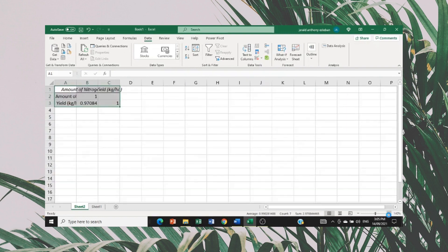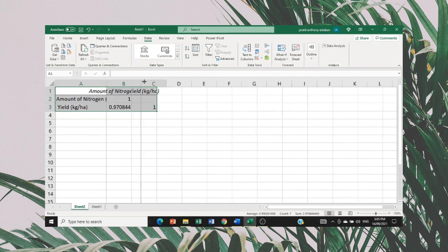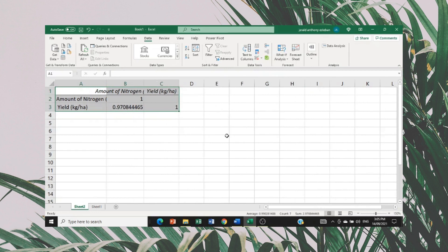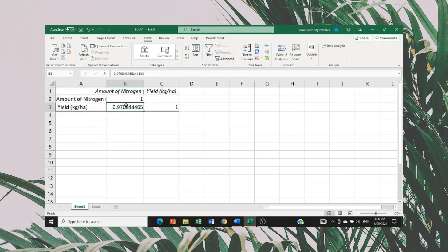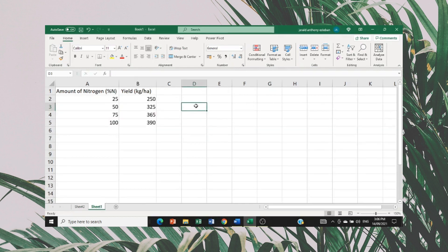I just need to zoom in and expand some cells. We have the value of the Pearson R between the amount of nitrogen and yield, which is 0.97. I need to reduce the number of decimal places — I'll use two decimal places. The Pearson R value between the amount of nitrogen and yield is 0.97.